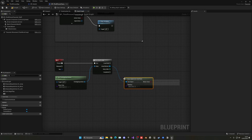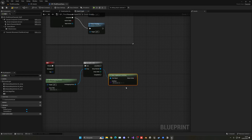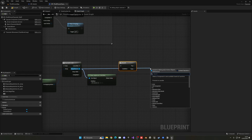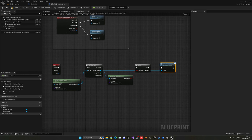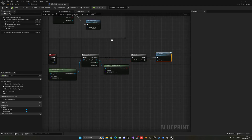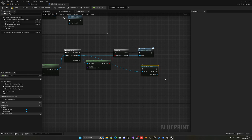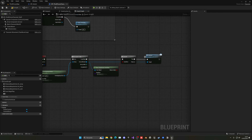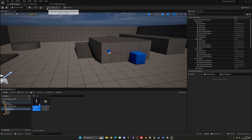For each detected actor, use a Does Implement Interface node to check if it has the BPI_Interact interface. If it does, branch true and call the Interact message from BPI_Interact. This way we don't need a direct cast to BP_Switch — the interface handles it universally.